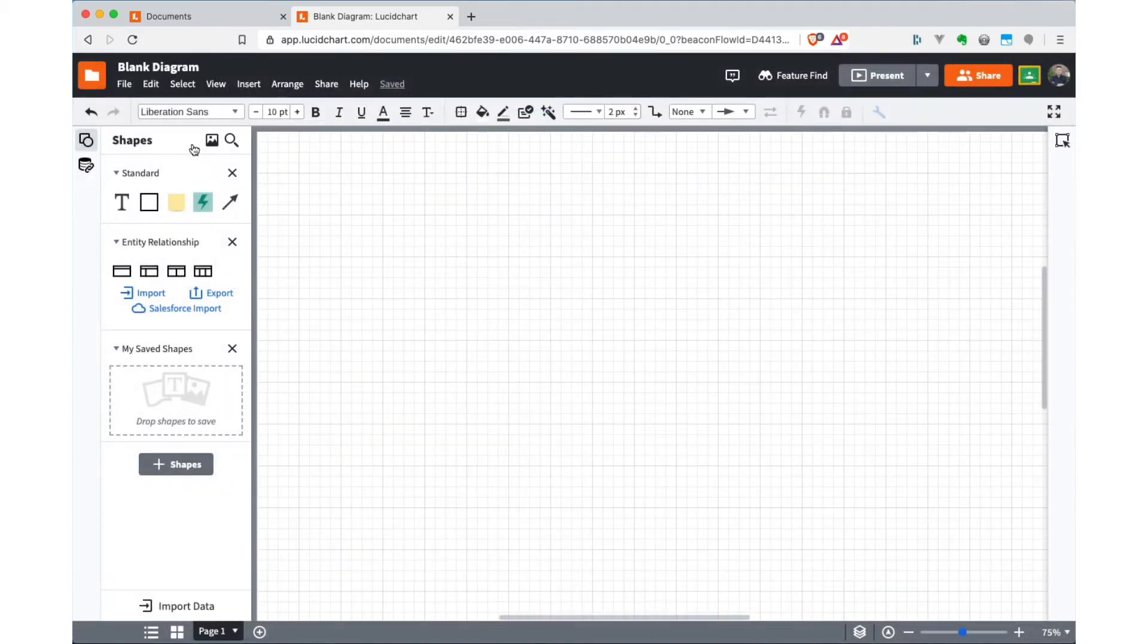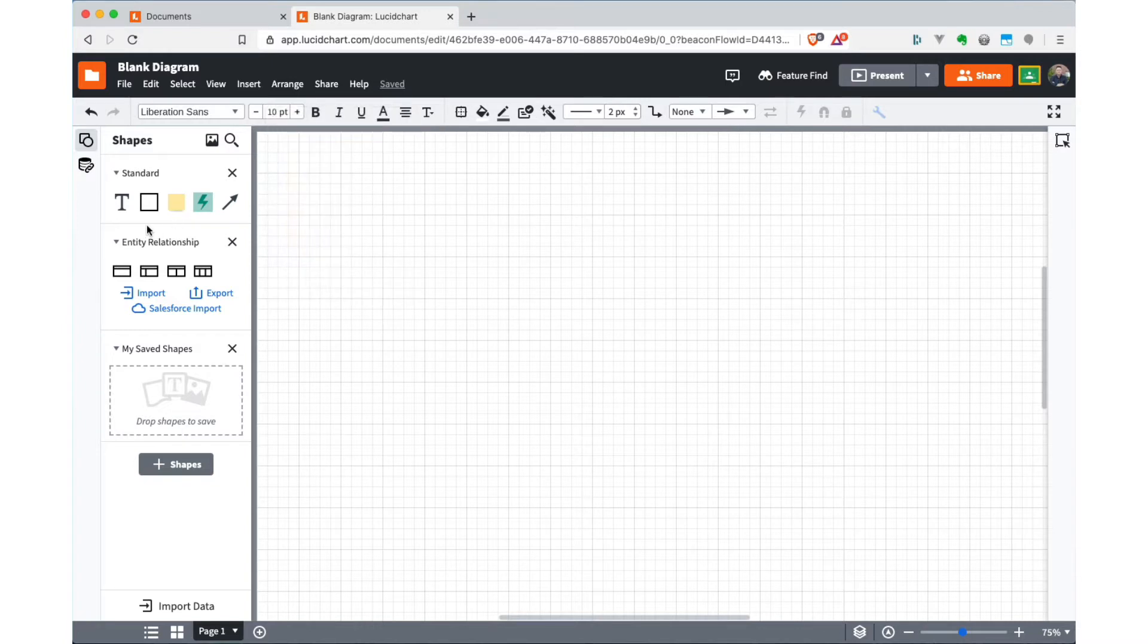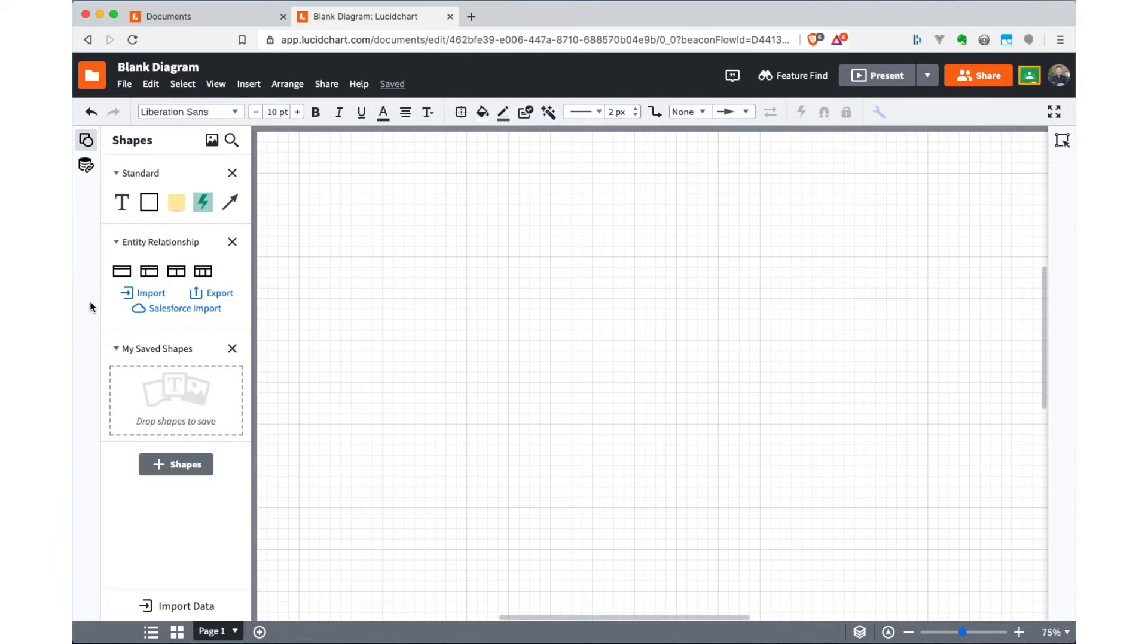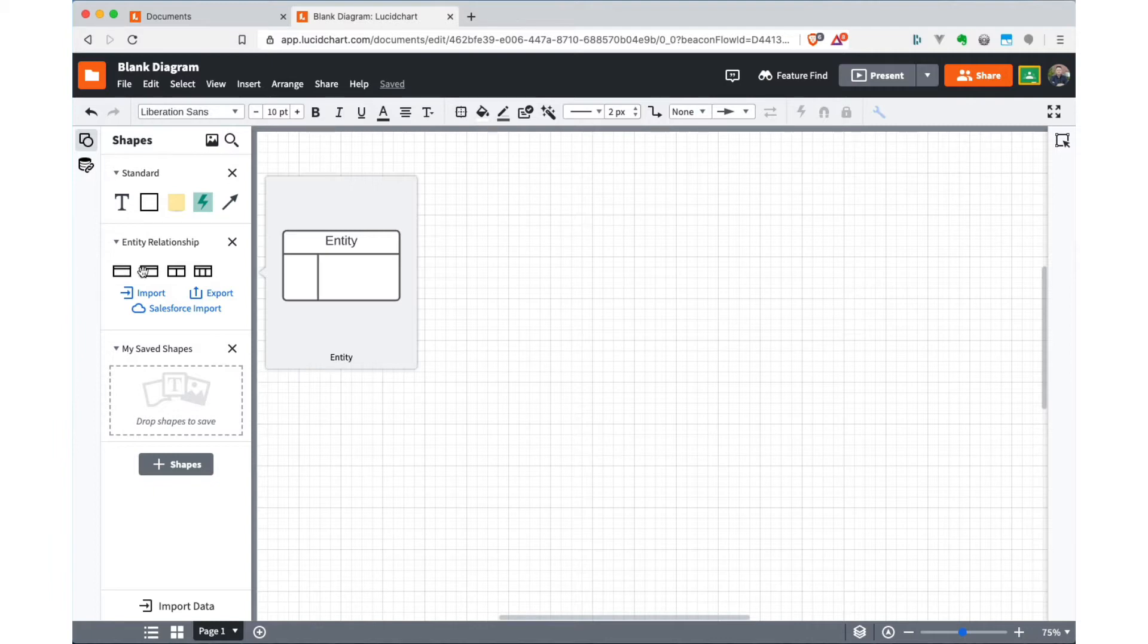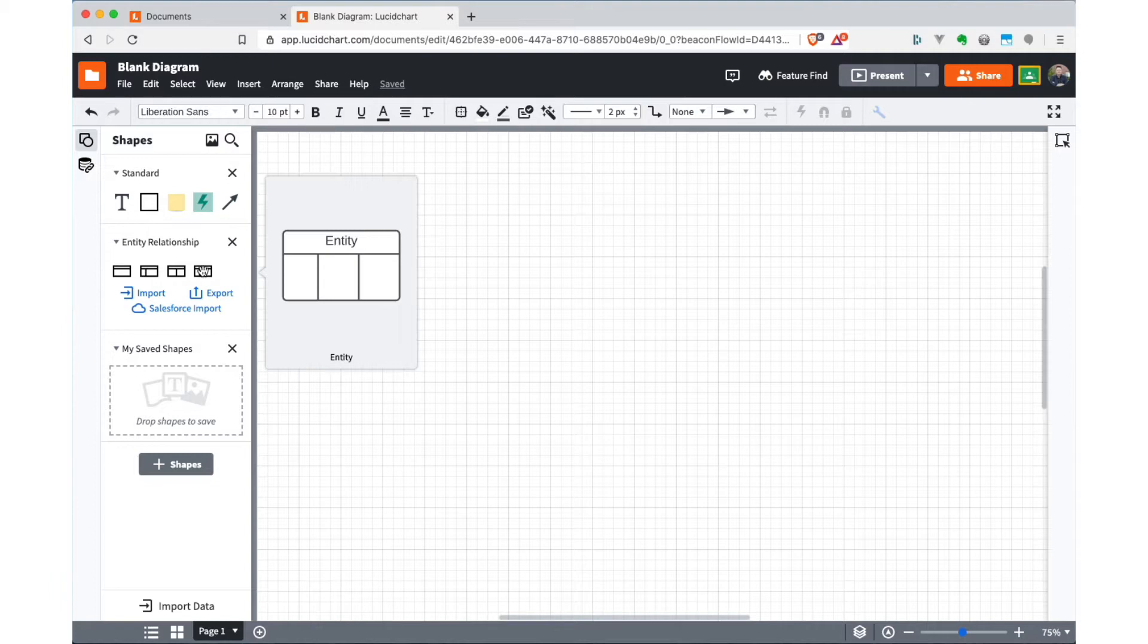So they still have some standard shapes here that you can use to annotate your diagrams. But most of what we're going to be doing is here in the entity relationship section. You can see that there's various types of shapes, just a really simple entity relationship diagram box for the entity itself and its attributes. And then there's variations on this that add some columns into the entity diagram. I generally prefer this one with the three column format, and I'll show you why in a second.